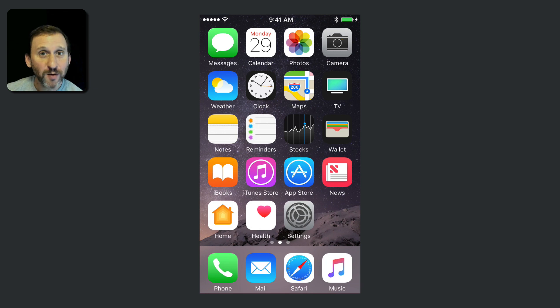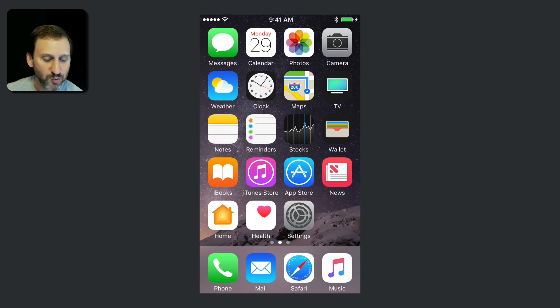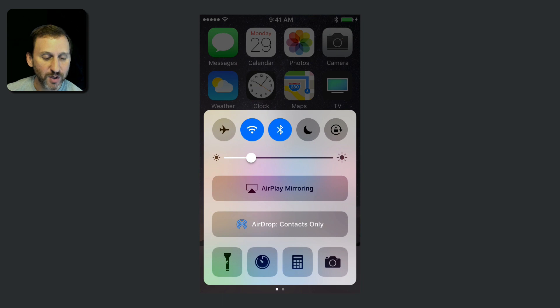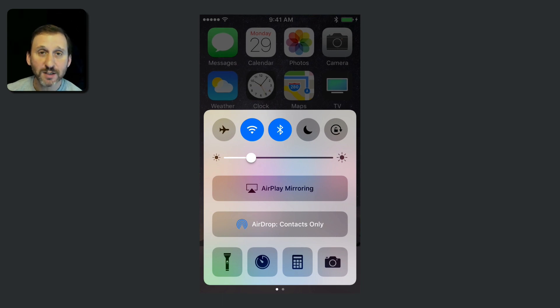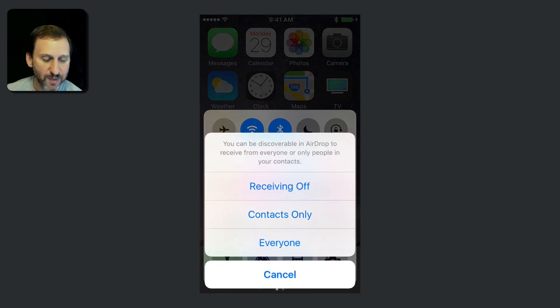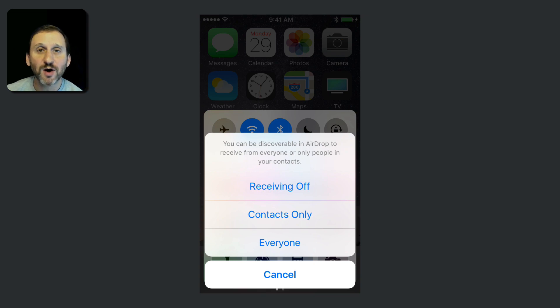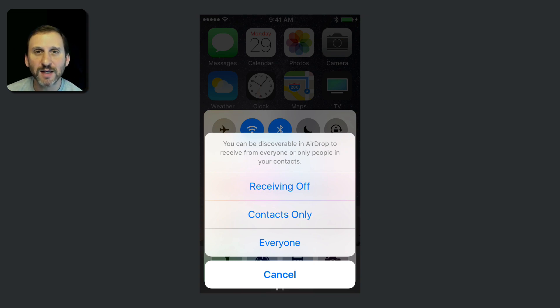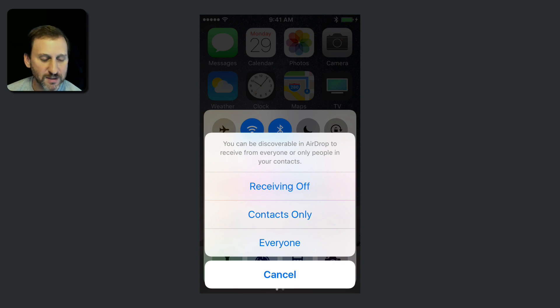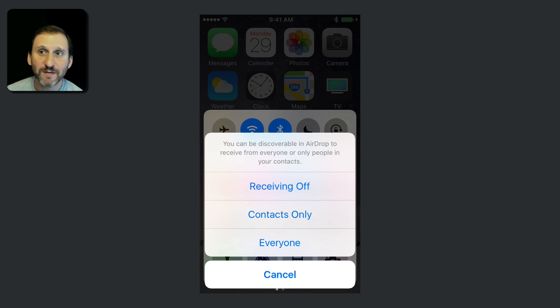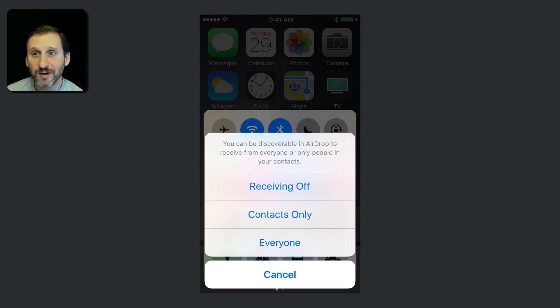So you've probably got AirDrop on by default, but to check it, swipe up from the bottom of the screen to bring up the Control Center. Then you're going to see AirDrop, and here it says Contacts Only. If you tap that you can set it to Receiving Off, Contacts Only, or Everyone. Now assuming your friends are already in your contacts, that means their Apple ID is there in your contacts, then you can have Contacts Only on and they'll be able to send stuff to you. If they have Contacts Only on and you're in their contacts, you can send stuff to them.